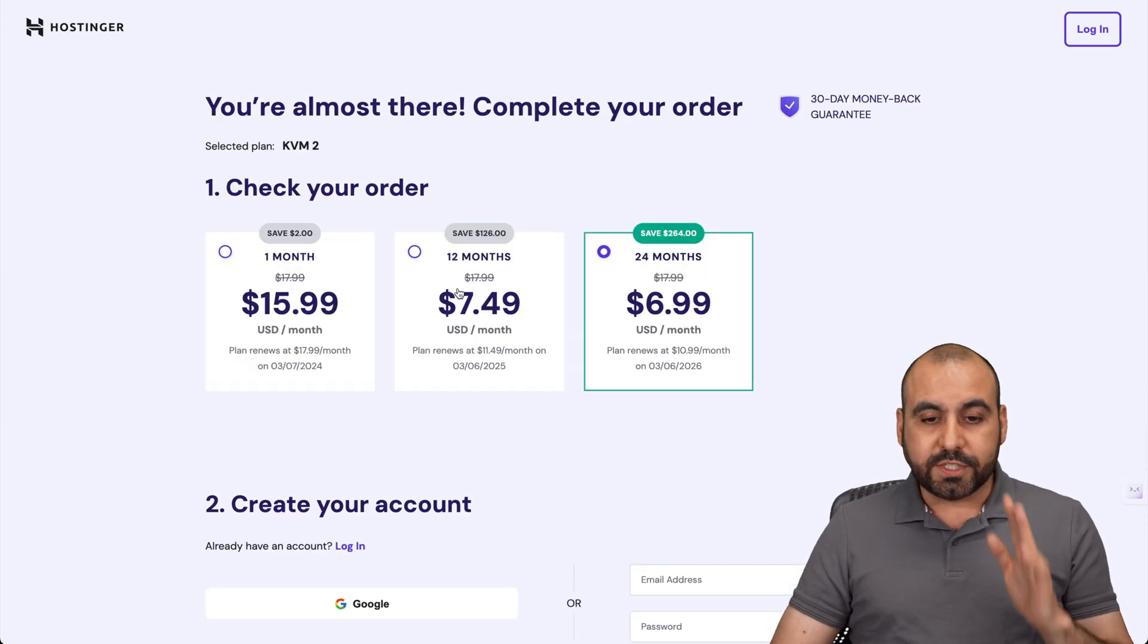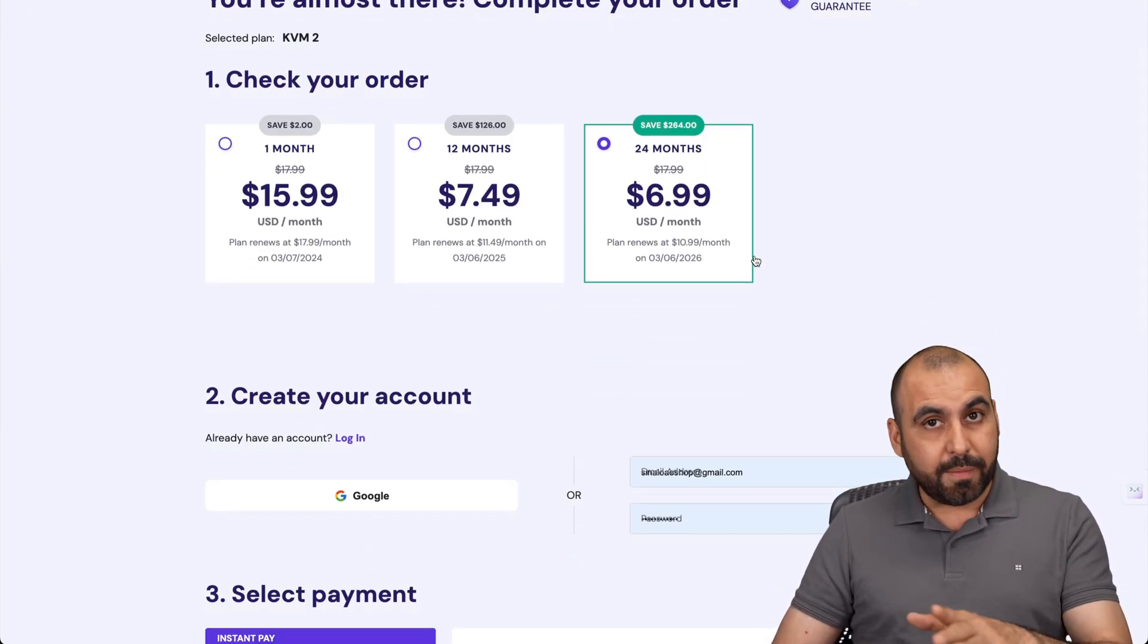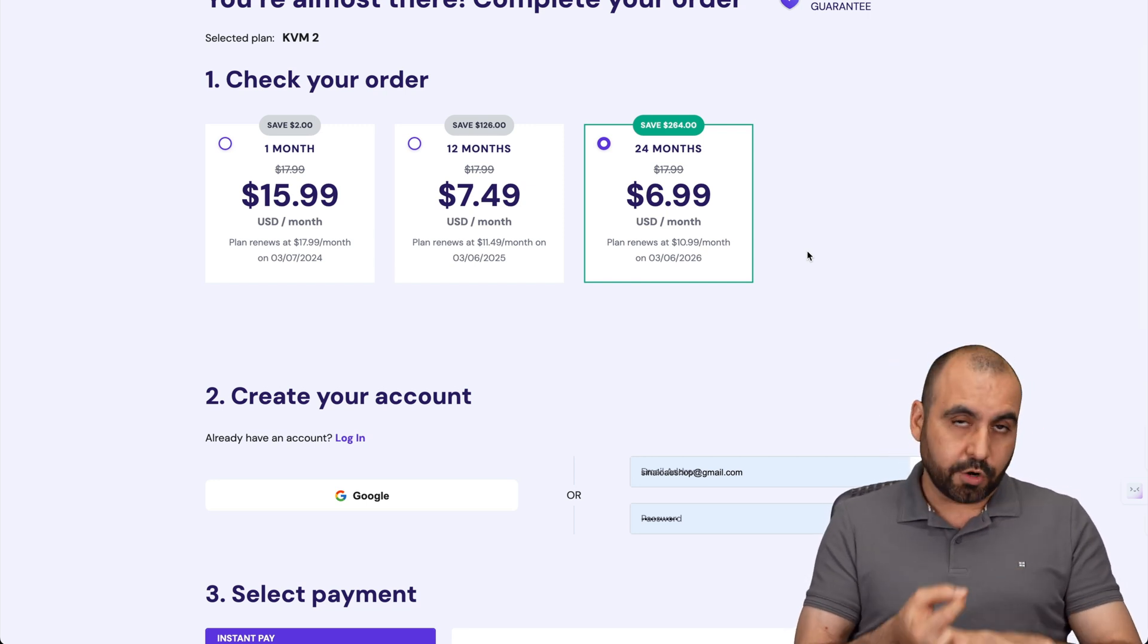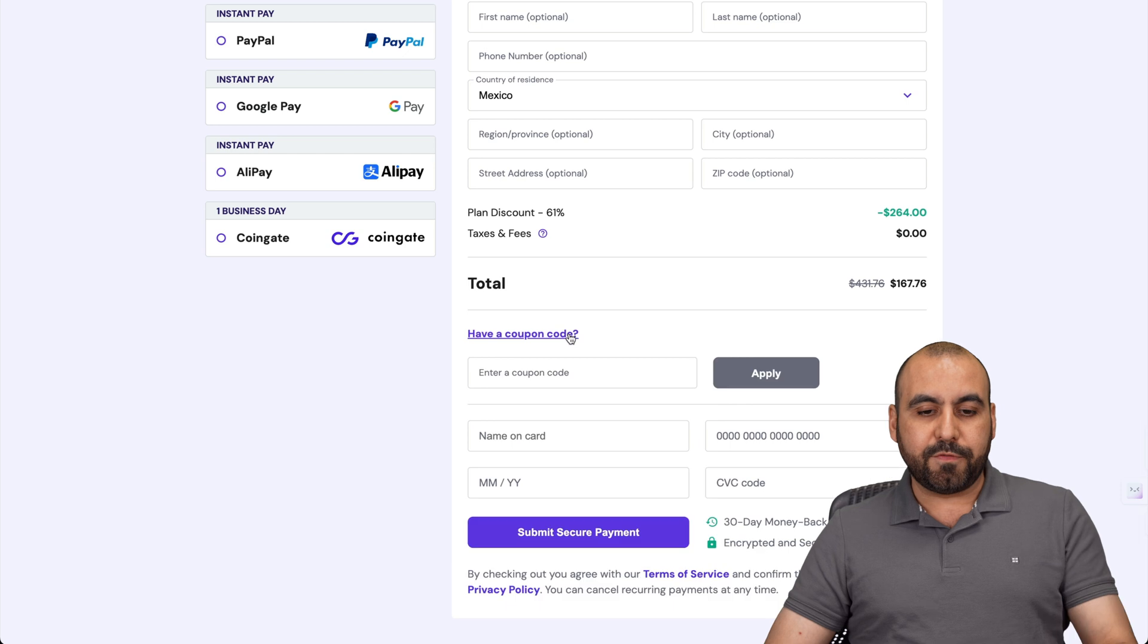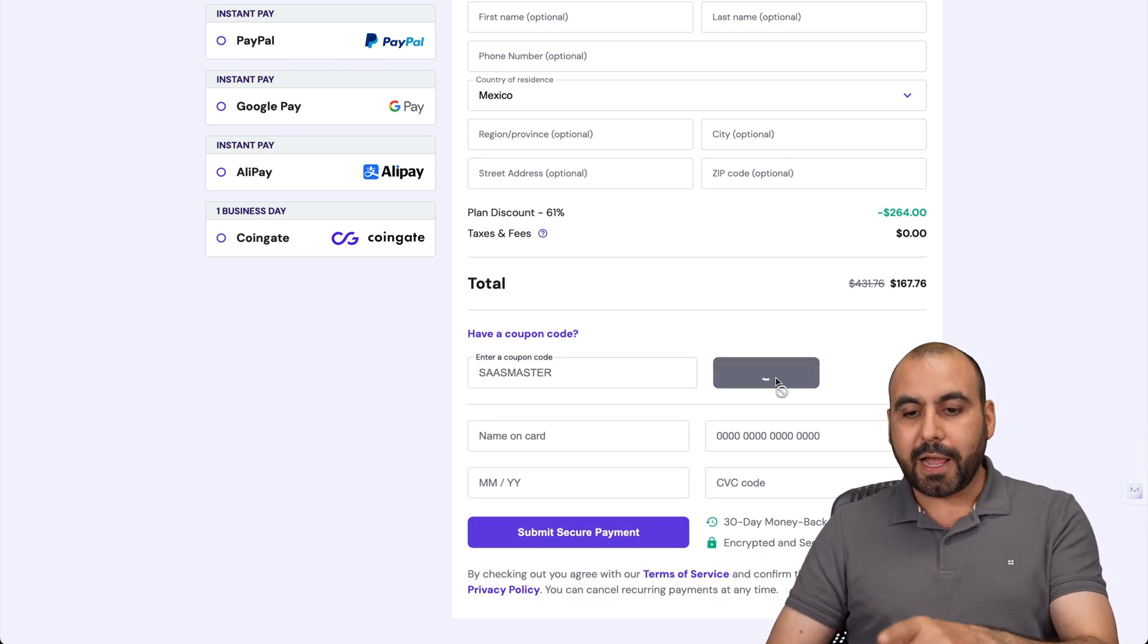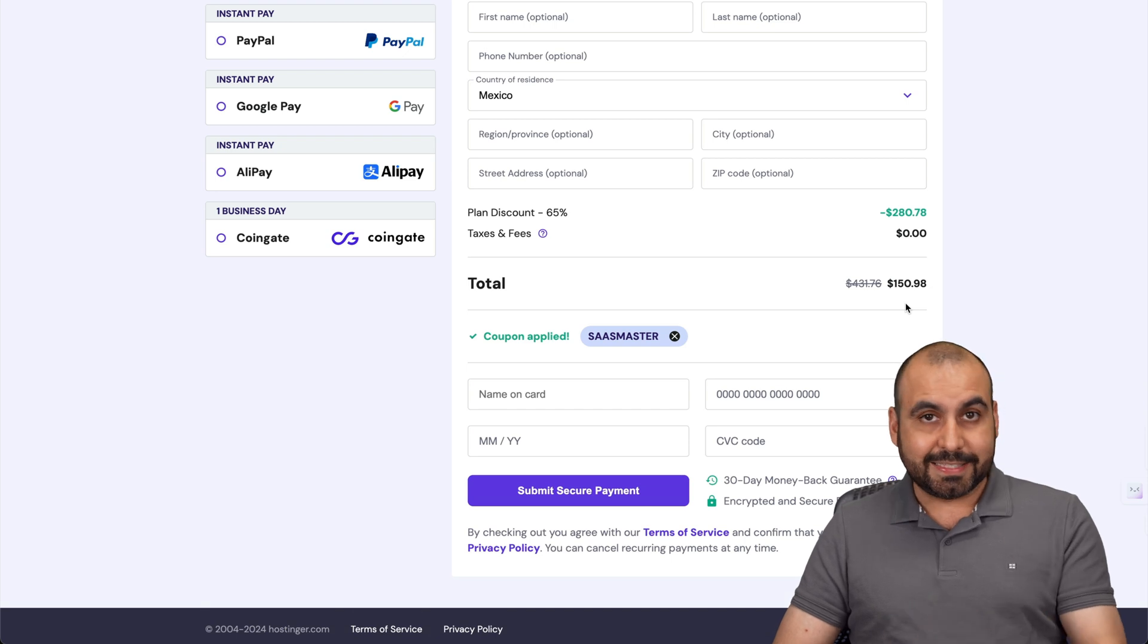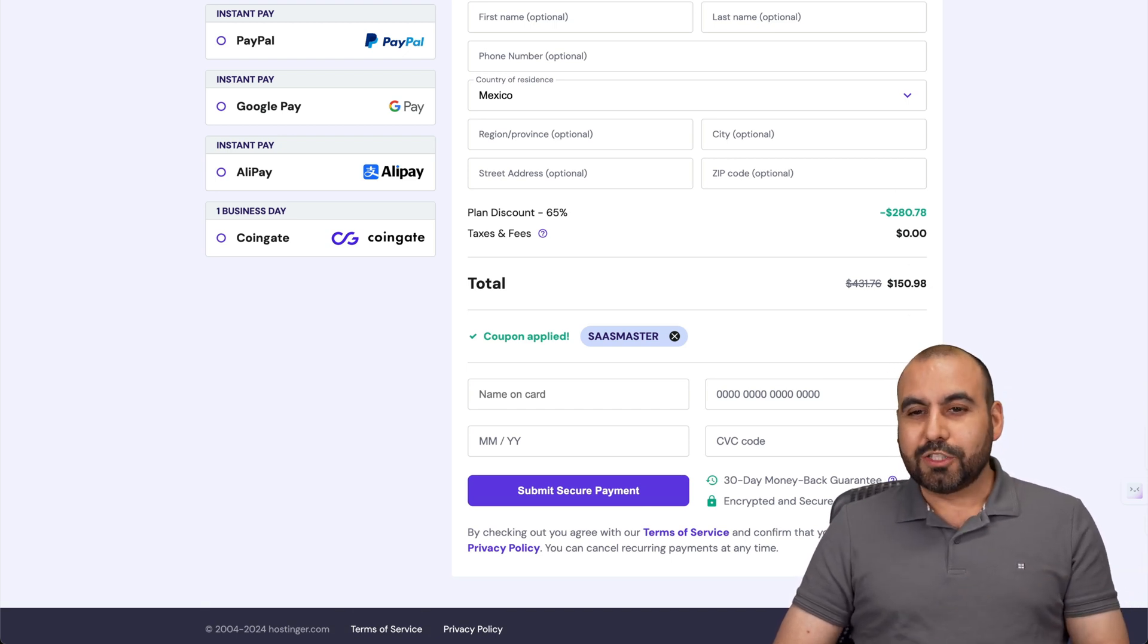Let me select this one to show you how to apply a coupon code. Once you're here, select how many months you want to pay in advance. 24 months would be the best option - you get the lowest price and lowest renewal price. Right now, if you use my coupon code SASmaster and apply it, the price will drop to $150.98 for 24 months. That's pretty affordable.